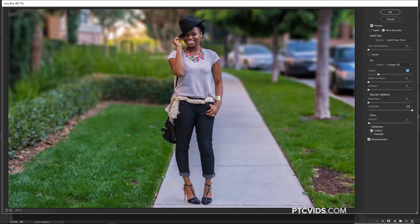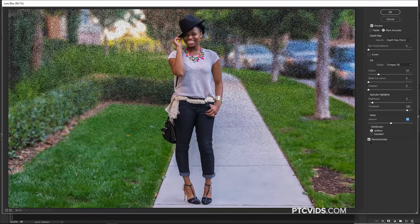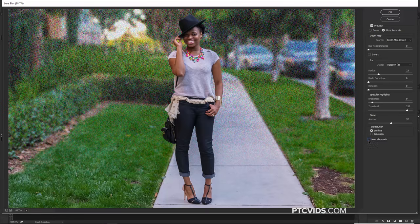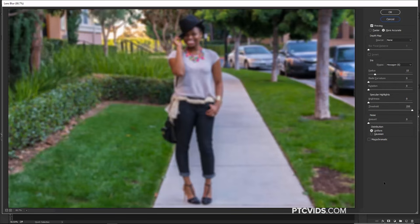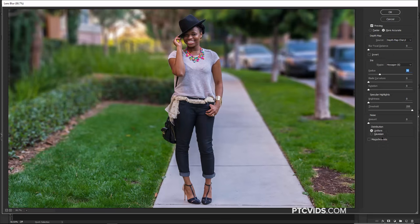Then we have Specular Highlights, which will help you create the bokeh effect. If I bring the brightness up and the threshold down a little bit, you'll see this area here get brighter. This is probably not the best image to show the bokeh effect, but in a different image you would get that effect. Also, you have Noise — with blurs, you remove any noise or film grain, and this helps you add it back in. If you uncheck Monochromatic, you get noise with color; since the original photo didn't have color noise, I would leave that checked. I'm going to hold Alt — Option on the Mac — to turn Cancel into Reset and reset the settings.